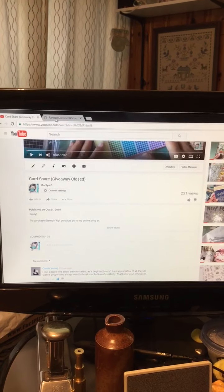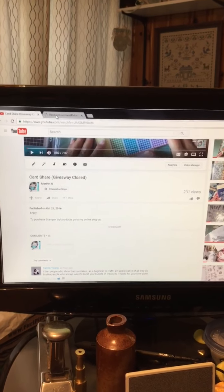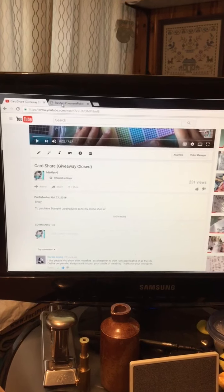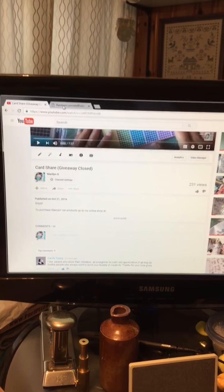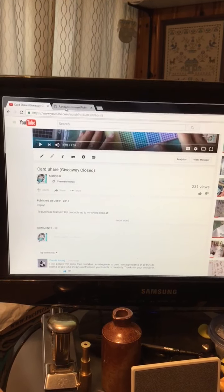Hey guys! So it's time to pick the winner for my subscriber thank you and birthday giveaway.